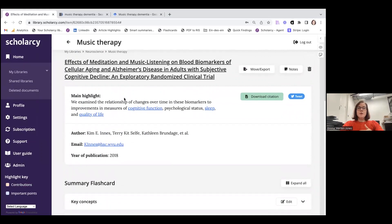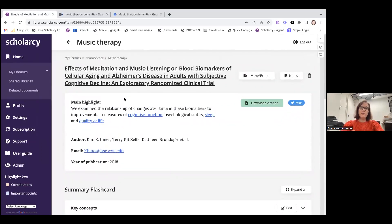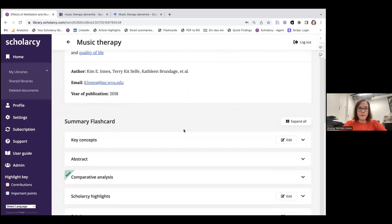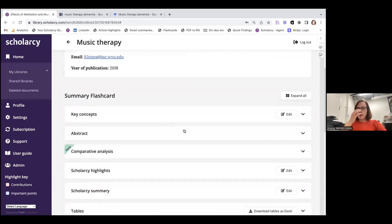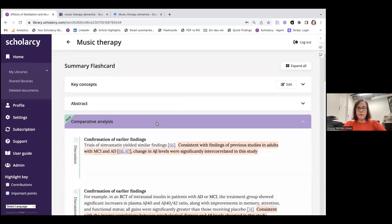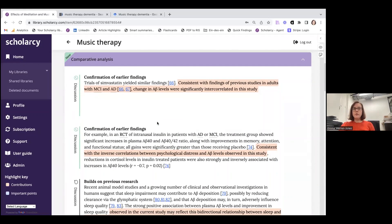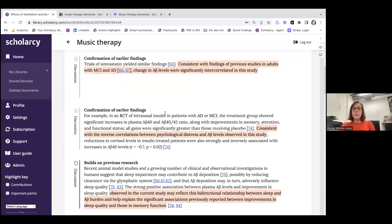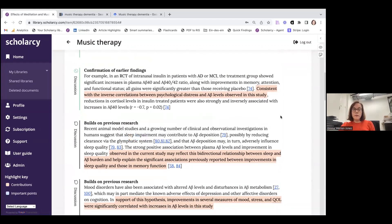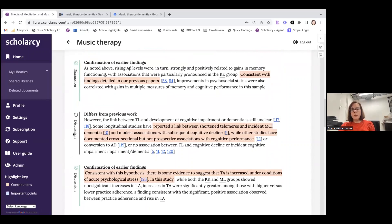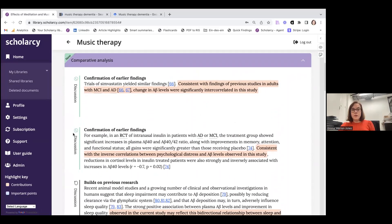Those are some ways you can use the summary flashcard to screen the literature quickly and surface information that you might miss from skim reading the full text. But now you might want to go a little bit deeper, still without necessarily launching straight into the full text if you've got a lot of papers to get through. There are quite a few elements to Scholarcy that help you start to analyse the paper more, and the first is the comparative analysis section — this tells you how the paper sits within the wider body of research, whether it's confirming findings from earlier studies, building on them, or differing from them.